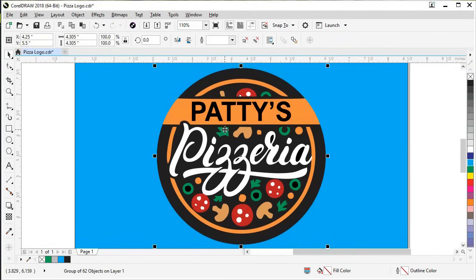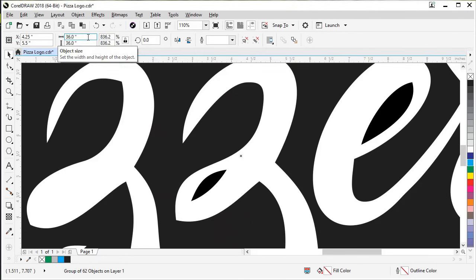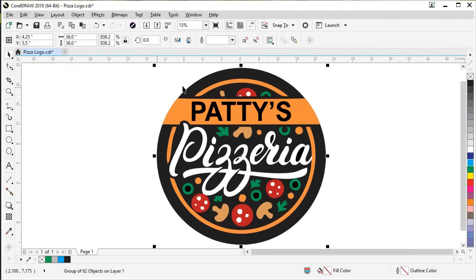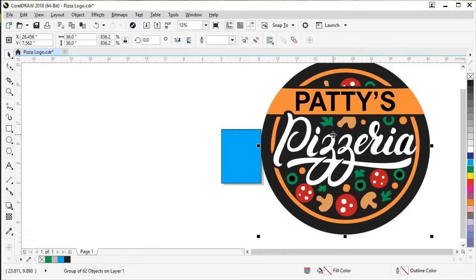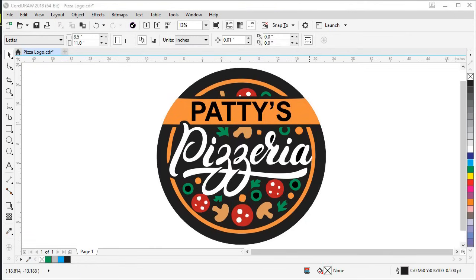Now let's scale our new vector trace — since it's vector objects, we can make it any size we need. Let's make it 36 inches. Come up to the toolbar, type 36, and hit Enter. Zoom back out and you have a very large sign ready to print at any size you need. Thank you for watching. Download the JPEG and view our written tutorial. For more CorelDRAW tutorials, visit the Discovery Center at learn.corel.com or find us on YouTube.